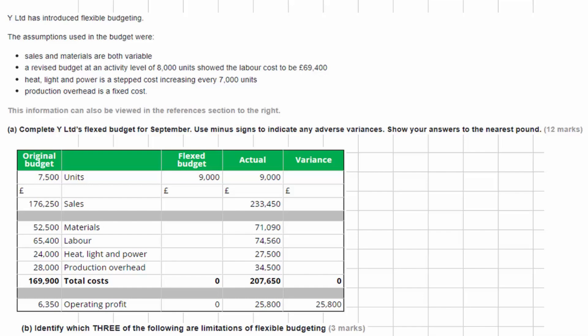The assumptions used in the budget were that sales and materials are both variable. A revised budget at an activity level of 8,000 units showed the labour cost to be 69,400. Heat, light and power is a step cost increasing every 7,000 units, and production overhead is a fixed cost.